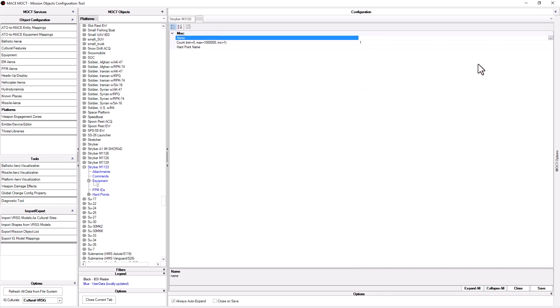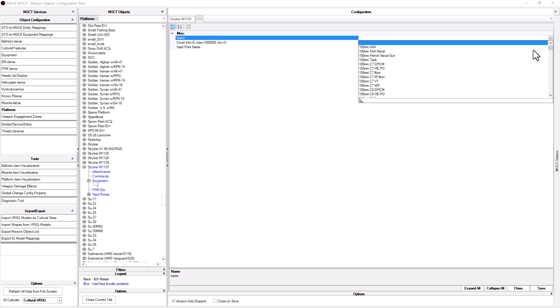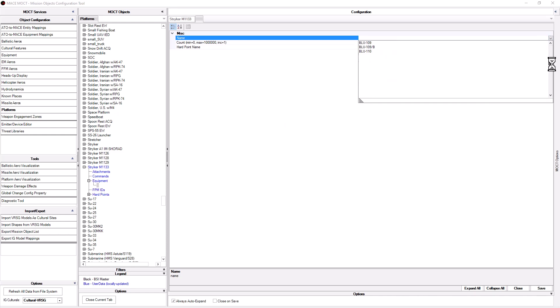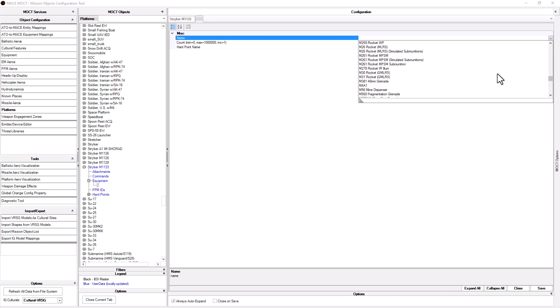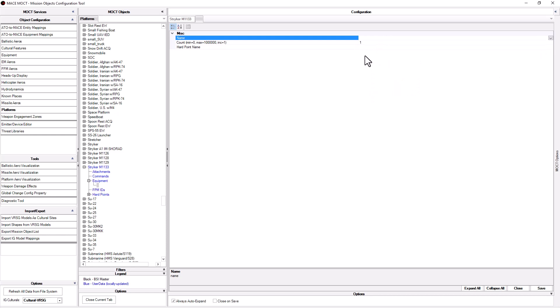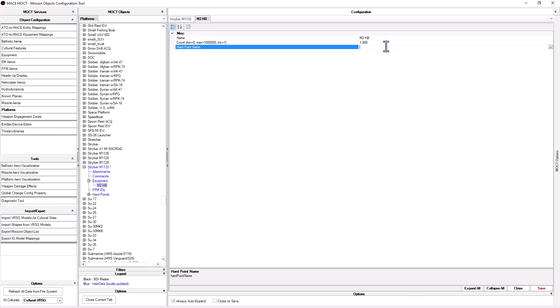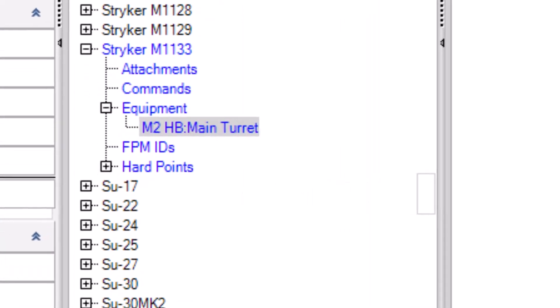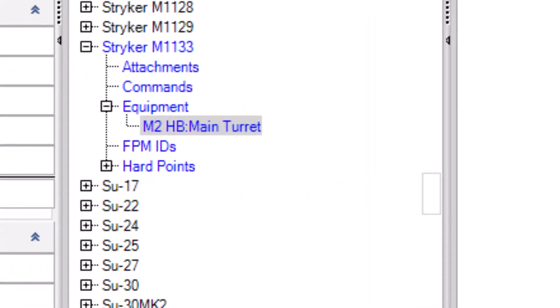A simple form pops up in the right column. Select the drop down arrow to the right of the name and choose the weapon you would like to add. As an example, I will add an M2HB. For a count, enter the number of rounds you would like your platform to carry. Lastly, choose the location of the weapon via hardpoint name. Depending on the platform, you may have multiple hardpoints available. Now, as you can see in the center column, we have an M2 heavy barrel on the main turret.